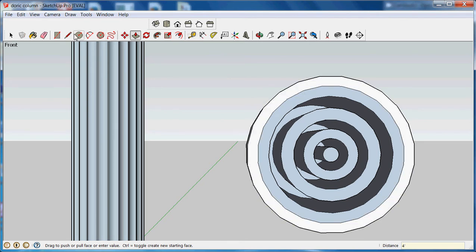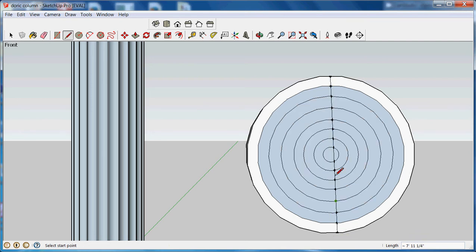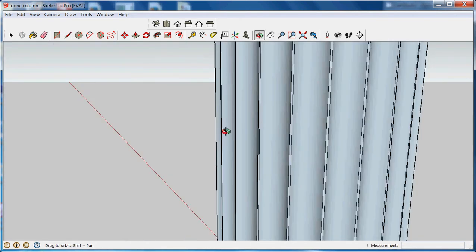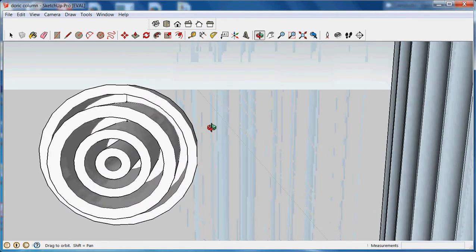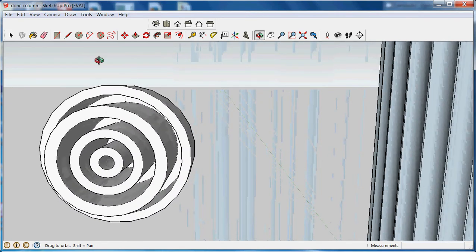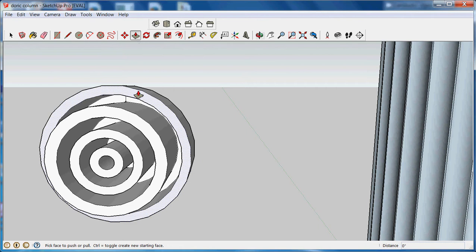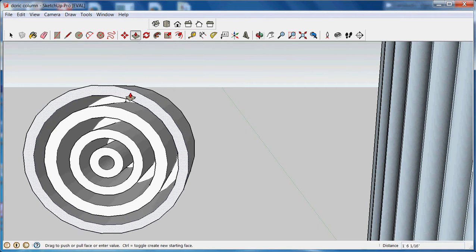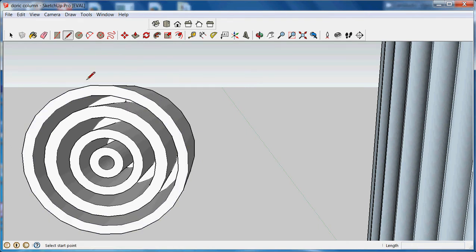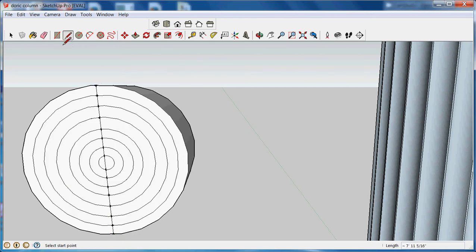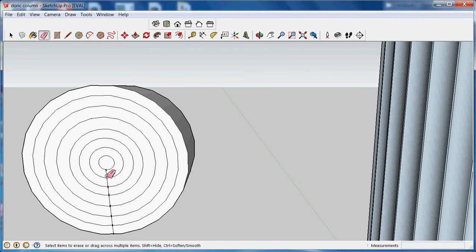Now I'm going to draw a line across the front again, because I need to restore the missing sections. Orbit around to the back of my form. I'm going to pull this top one out to meet the others. Draw a line across, and fill those in. Again, I need to erase the lines. The reason I needed to create the lines in the first place was so that I could fill in the circles.